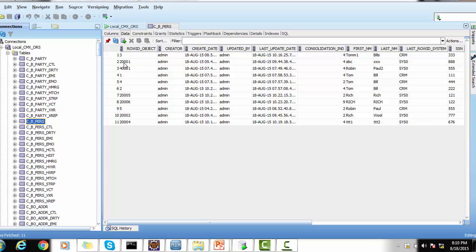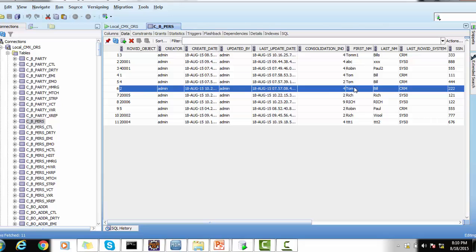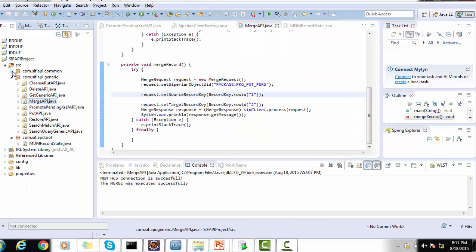Let's check the data. I've already logged into the database and this is the purse base object table. After refreshing, I can see records with row ID objects 1, 2, 3, 4, 5, and more, with corresponding first name, last name, and SSN values. Let's try to merge records 1 and 2. Record 1 has first name 'Tom', last name 'Bill', source system CRM. Record 2 also has first name 'Tom', last name 'Bill', source system CRM, but with a different SSN. Based on matching names, we'll treat record 1 as source and record 2 as target.